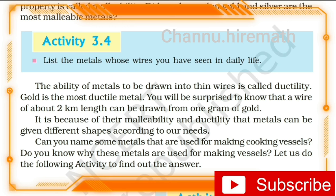The ability of a metal to be drawn into thin wires is called ductility. Gold is the most ductile metal — a wire of about two kilometers in length can be drawn from one gram of gold. It is because of their malleability and ductility that metals can be given different shapes according to our needs, which is why gold is used in ornament preparation.